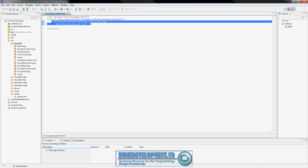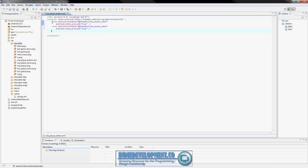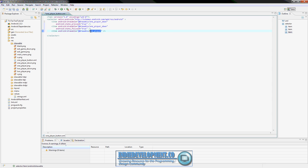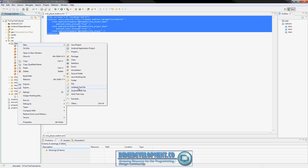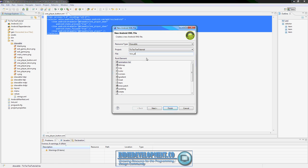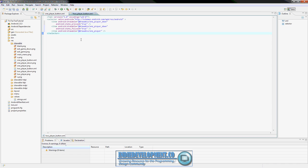Go ahead and copy all of this, Control A, Control C. Save the one-player button. Right-click on drawable, go to new, Android XML file. Name it 'two_player_button.' Scroll down, hit selector, finish. Control A, Control V. Now all we've got to do is change the image references from 'one' to 'two' for each of the three items. Save that.